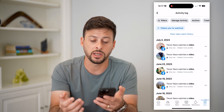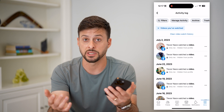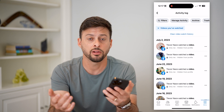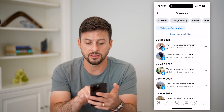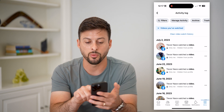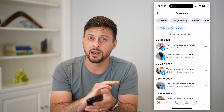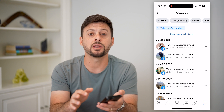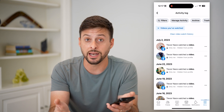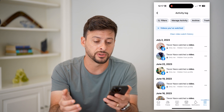If you wanted to go in here and potentially delete all of them, you can hit this clear video watch history at the very top and it will wipe out any record of any of those videos.